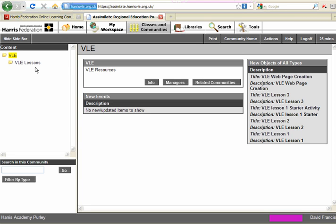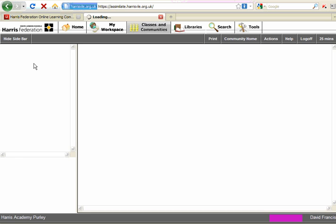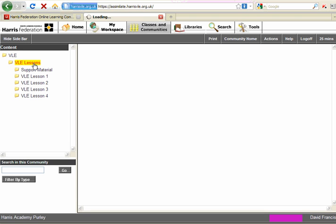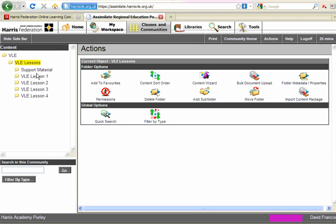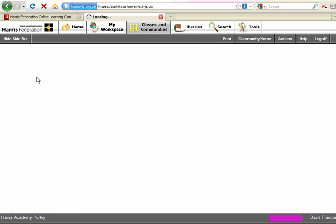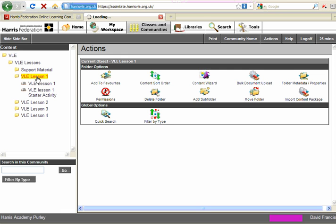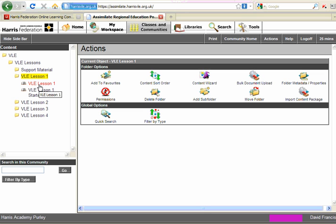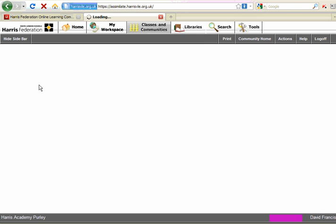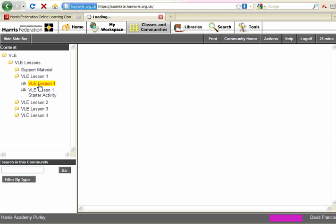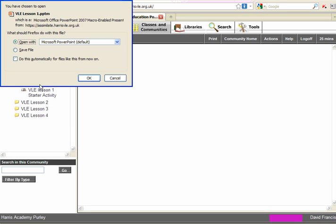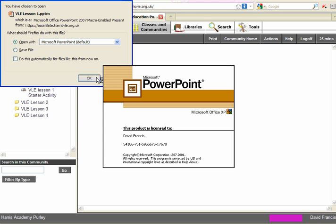Now I've divided this content into Lessons. So if we click on Lessons, we're going to see some of the content that I've put up here. In VLE Lesson 1, you'll see there's a starter activity and there's a PowerPoint here. And this will bring up the option to view the PowerPoint, which we're going to click on OK.